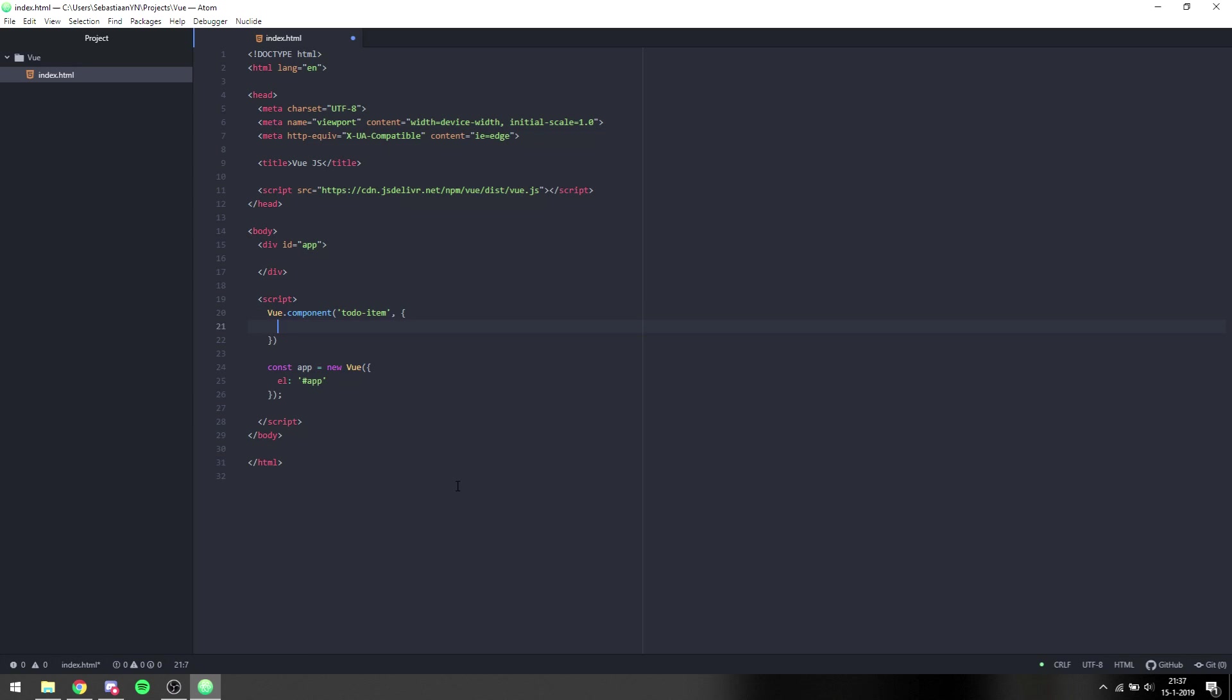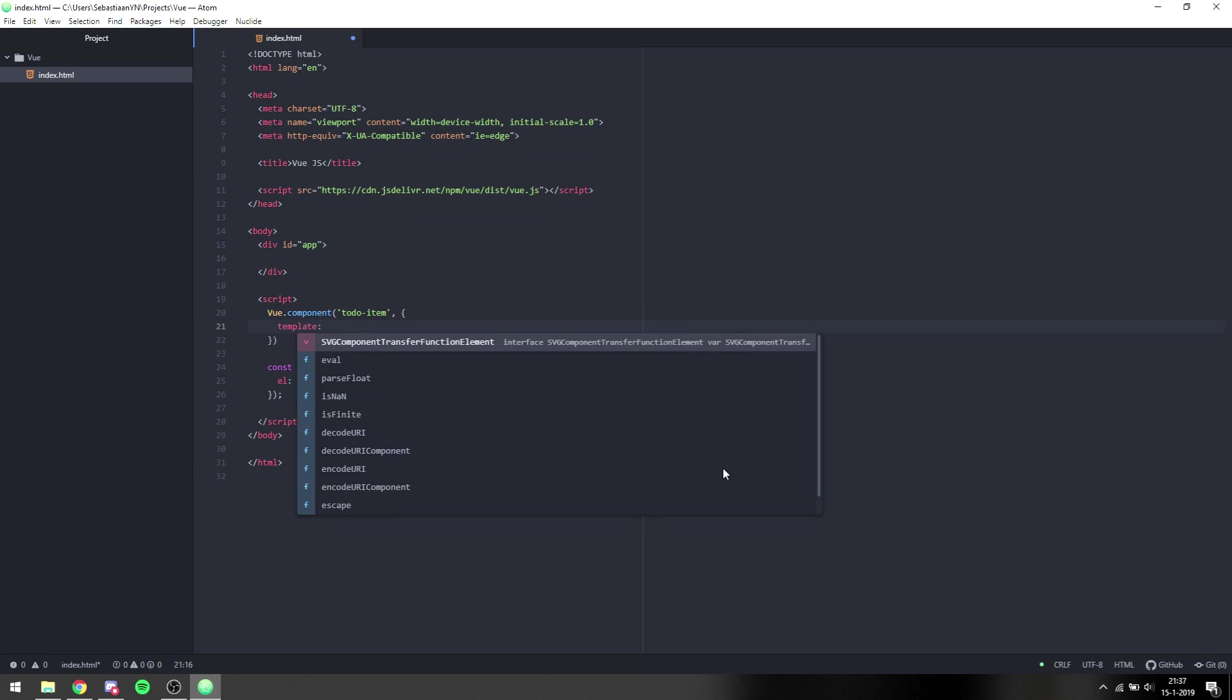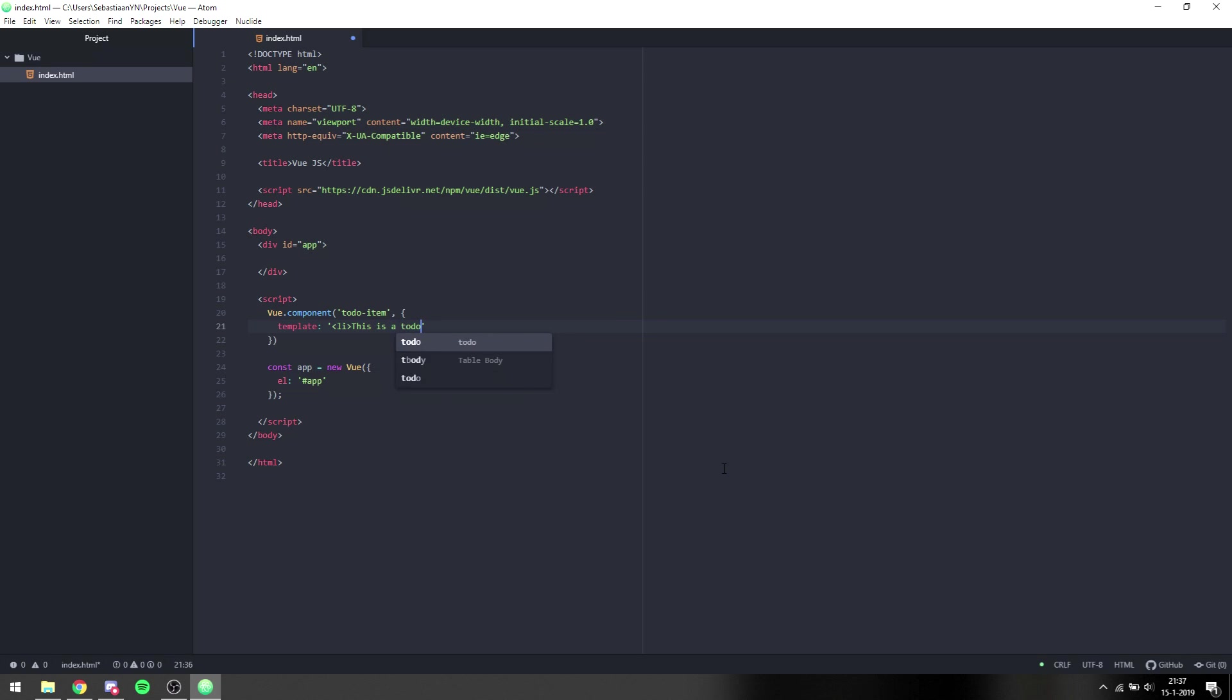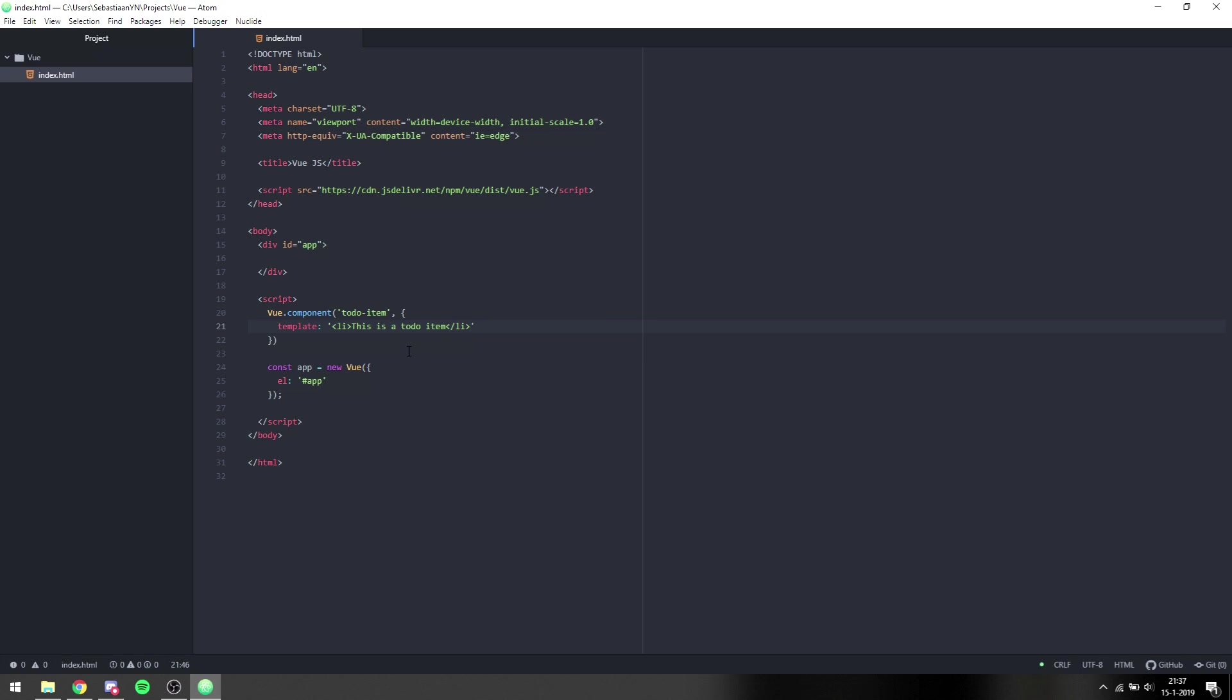Then we add an object, and what we can do inside of this is we can say template. Then we can put a list item inside of this with 'this is a to-do item', and we can close the list item. This is basically HTML that will be placed for the to-do item as the template.